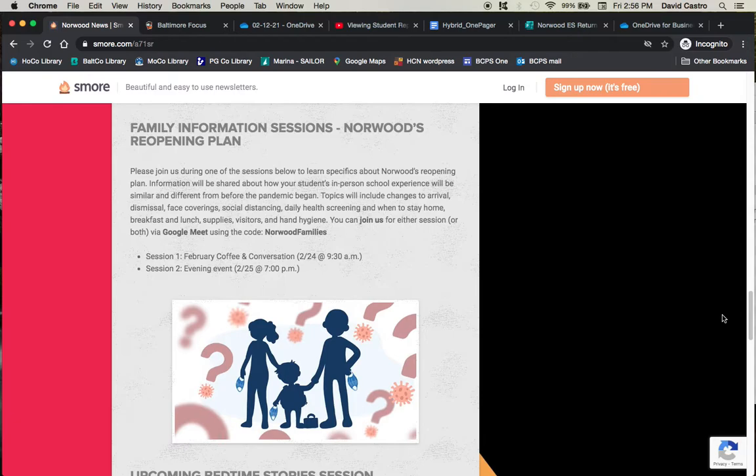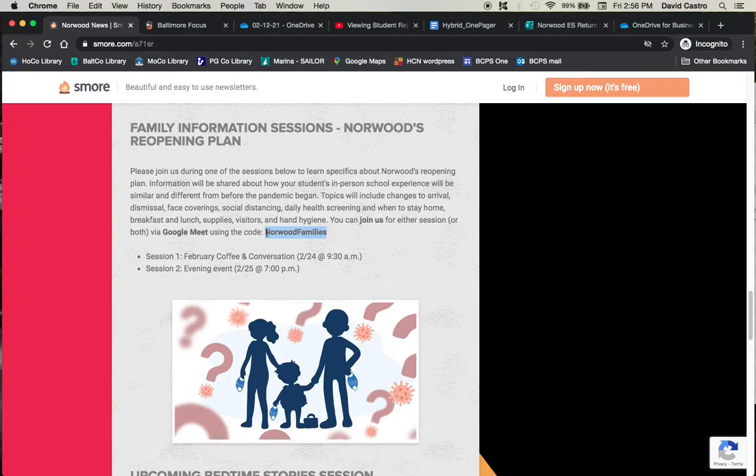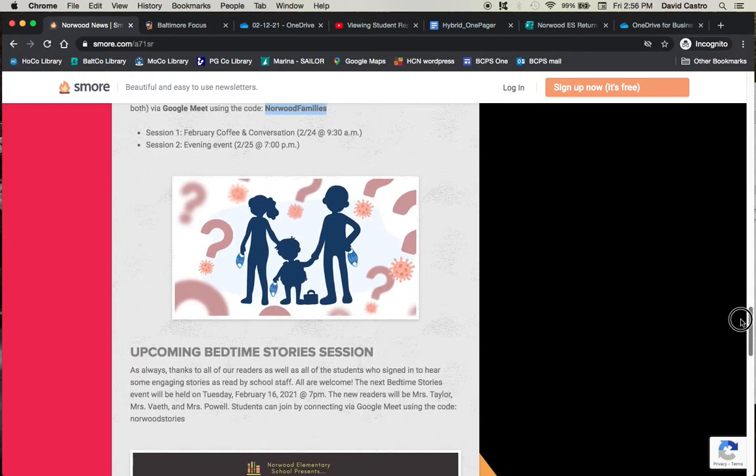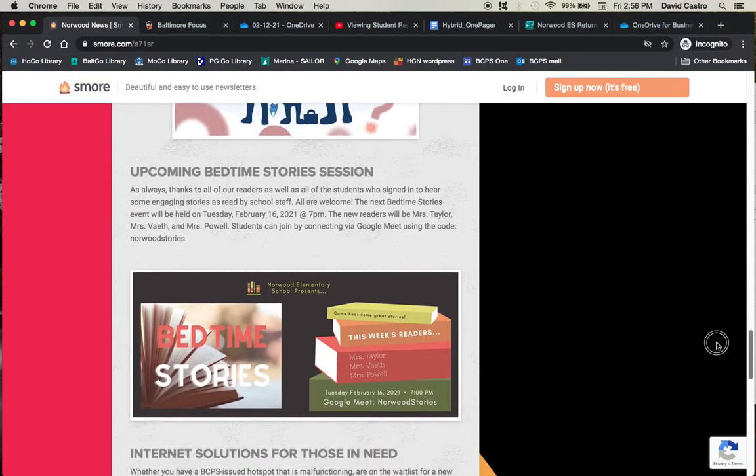so it's during an independent work and asynchronous work study day, at 9:30 in the morning. Or it's going to be in the evening. You have a chance to do an evening on Thursday, February 25th at 7 p.m. Just join us via Google Meet and if you want to come to both, that's fine. You want to come to either or, that's also fine. Just use the code NORWOODFAMILIES.